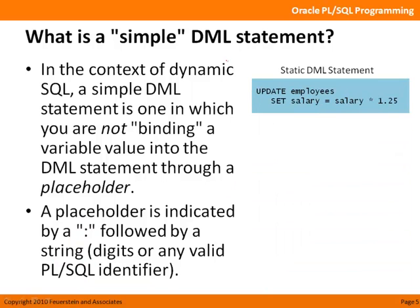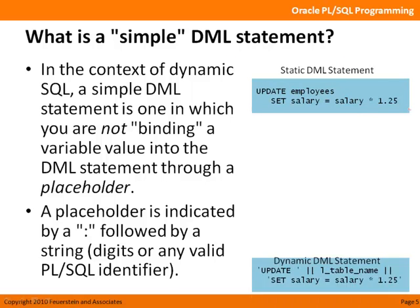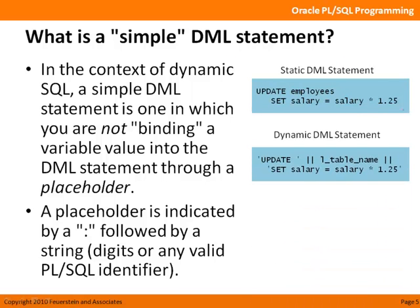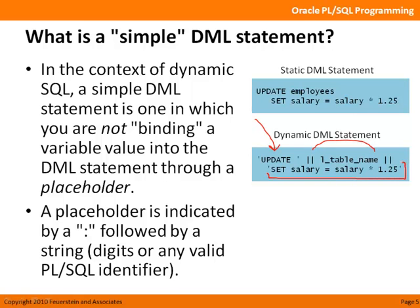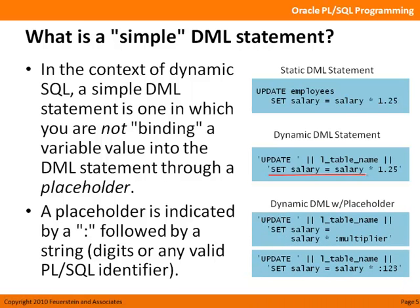And a placeholder is indicated in a dynamic SQL string by a colon, followed by a string, either digits or a valid PL/SQL identifier. Okay, let's take a look at some examples. Here's an example of a static DML statement. In other words, I can simply execute this update statement directly in my PL/SQL code. I'm going to give everybody in my employees table a 25% increase. Nice. So that's static DML. Nothing dynamic about it. Here's a dynamic DML statement that is also simple.